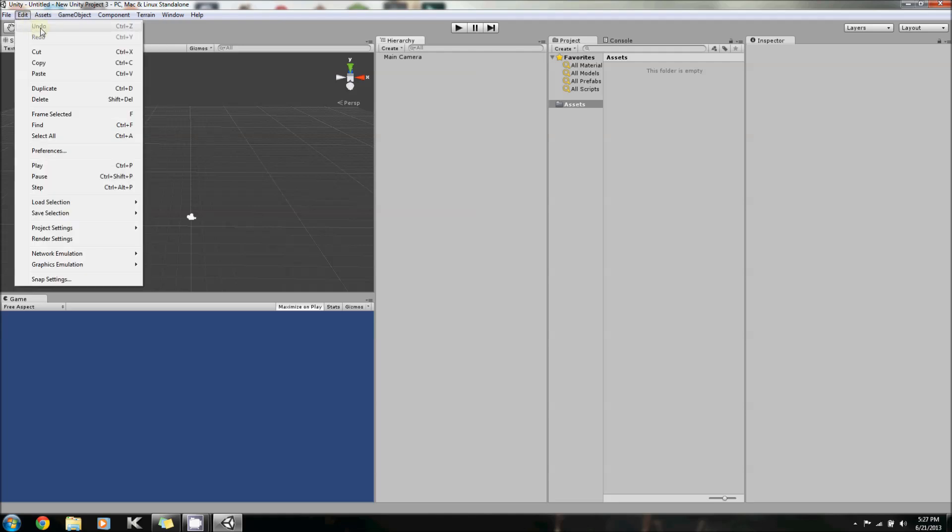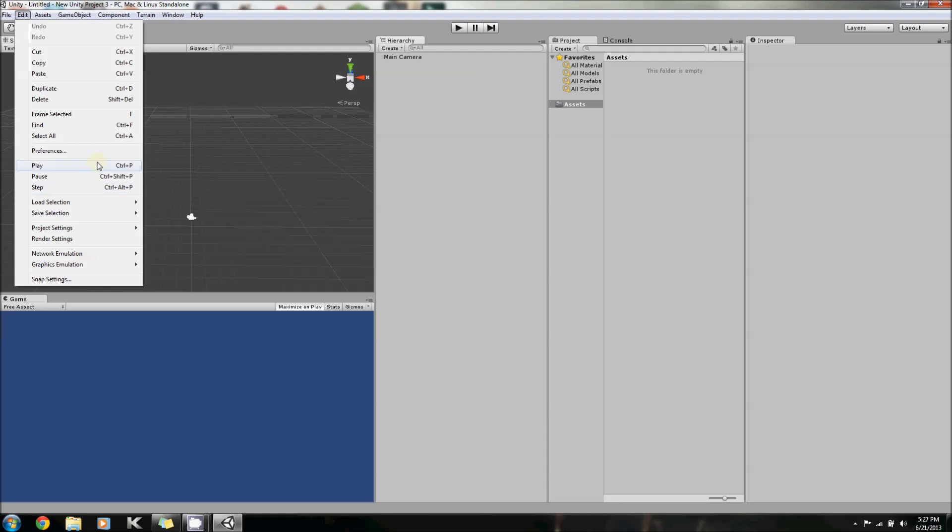In the Edit tab, we have Undo, Redo, Cut, Copy, Paste, Duplicate, Delete, Frame Select, Find, Select All, and Preferences. Below this, I'm not going to go over until a later date.